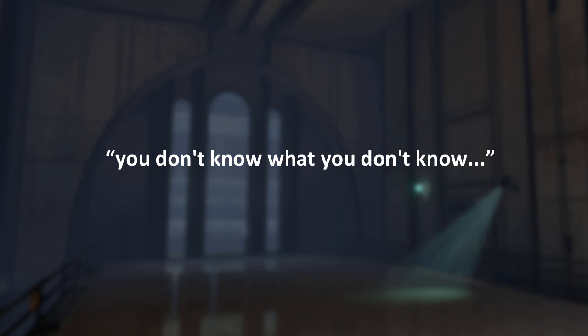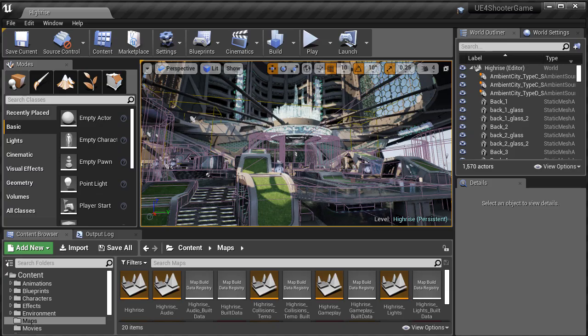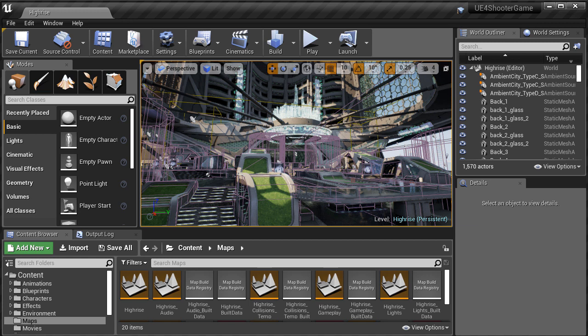And you can get distracted very easily, getting pulled into many directions, learning things you don't need to know yet. So when you begin learning a new software, a new game engine, and in this case UE4, and you are staring at the interface, you don't know what to do next.